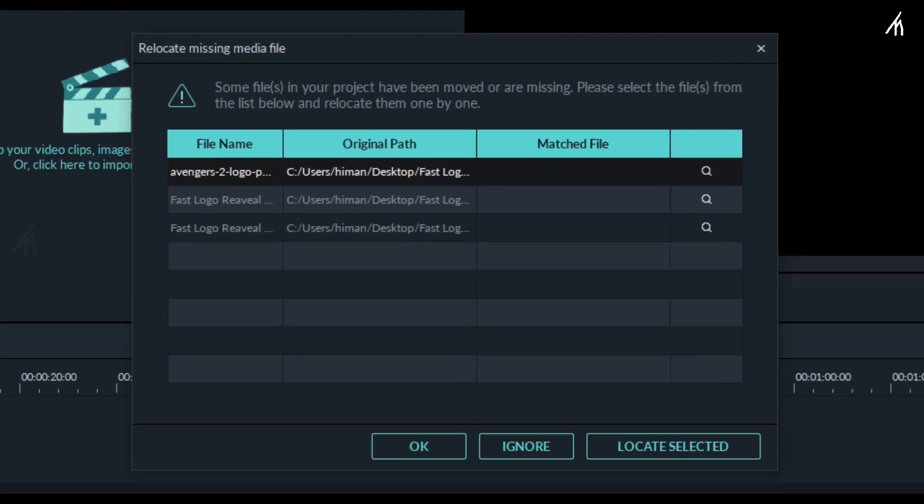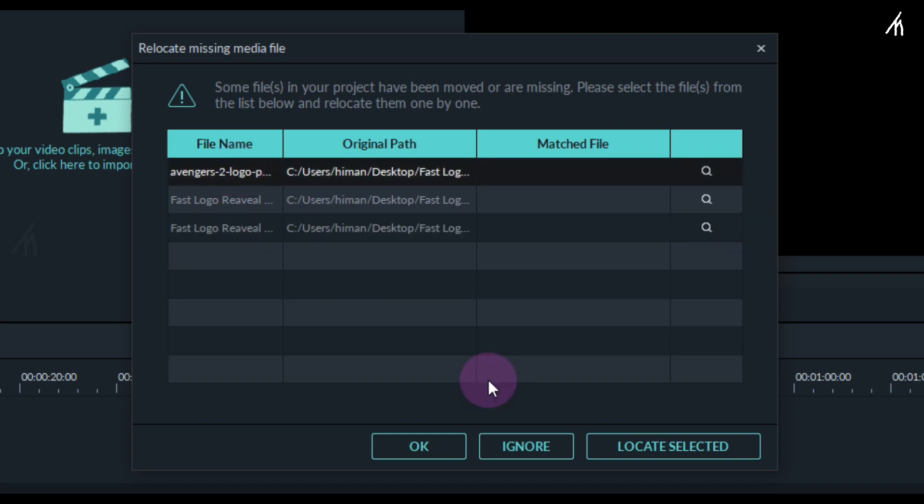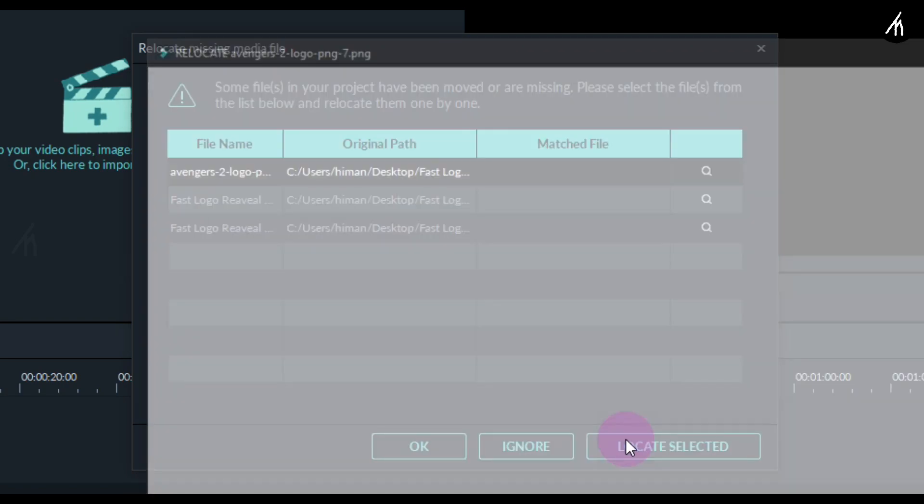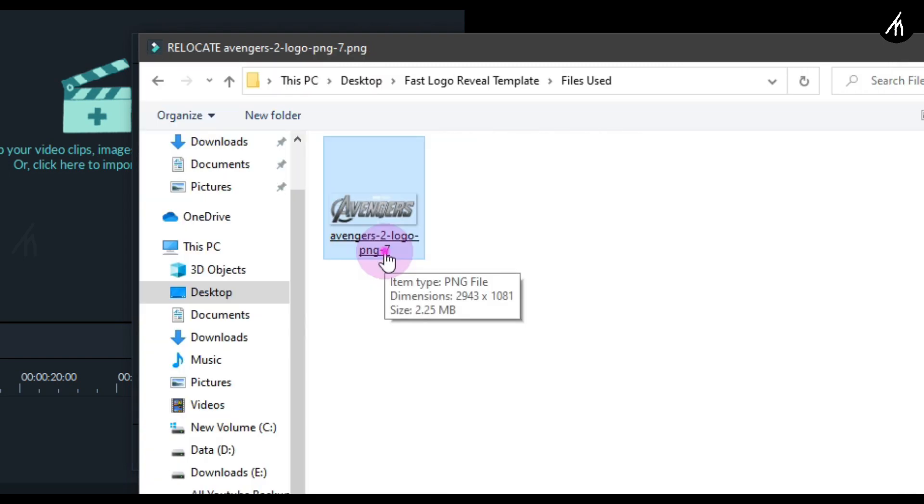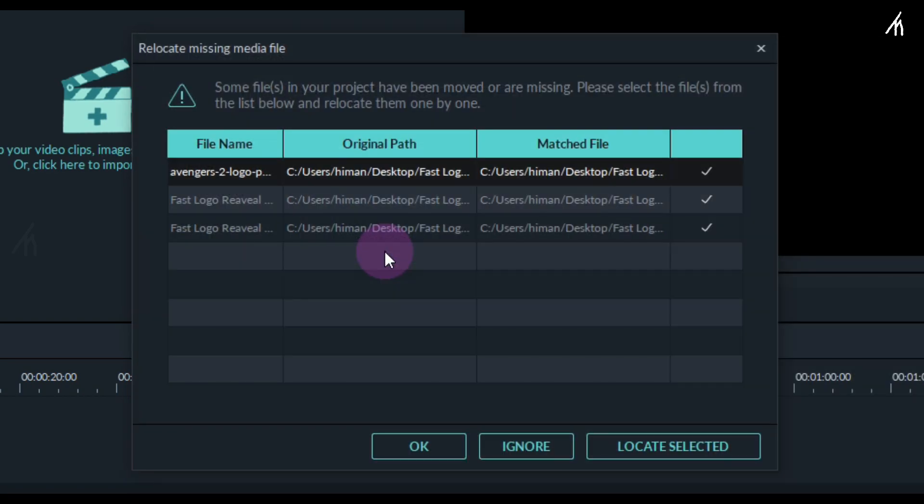Once it's open, it will ask you to locate the files. I'll click on this Avengers image file and then click on locate selected. Now go to the folder where you have extracted the files and go to the files used folder. Click on the Avengers image and Filmora will automatically detect the other files for you.